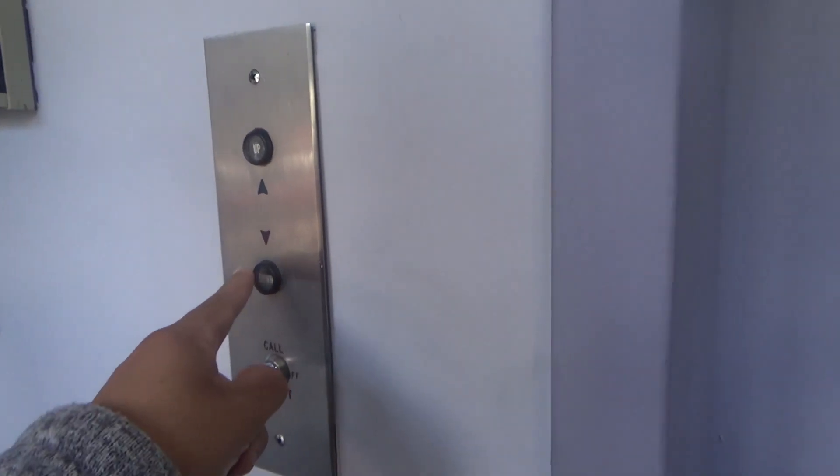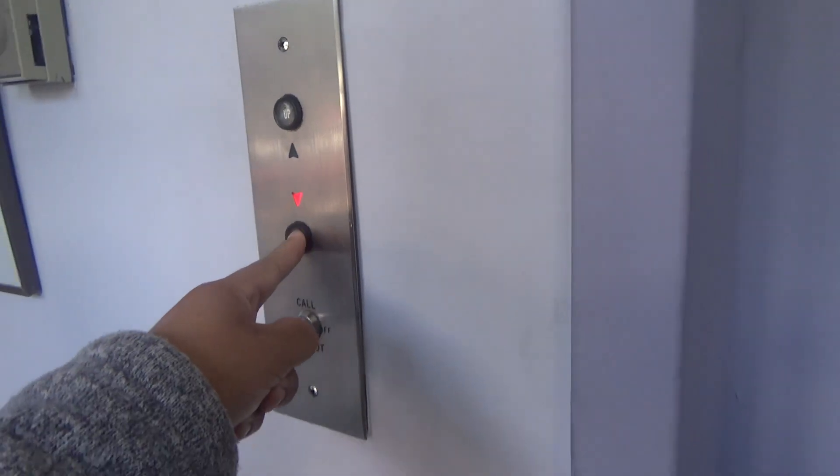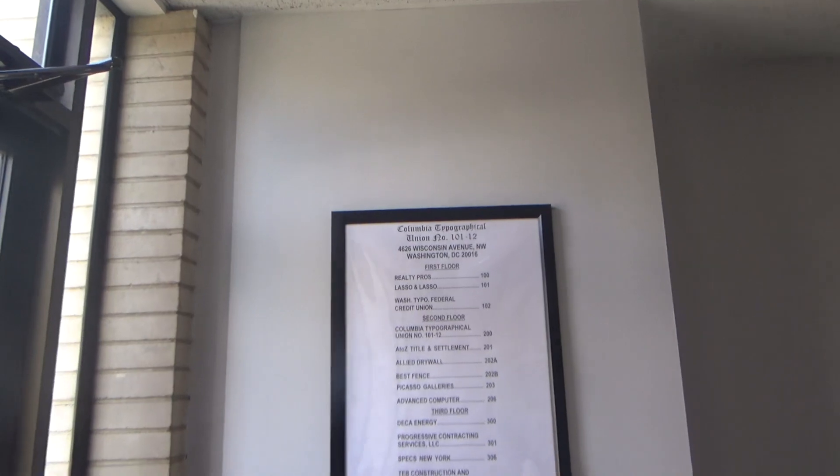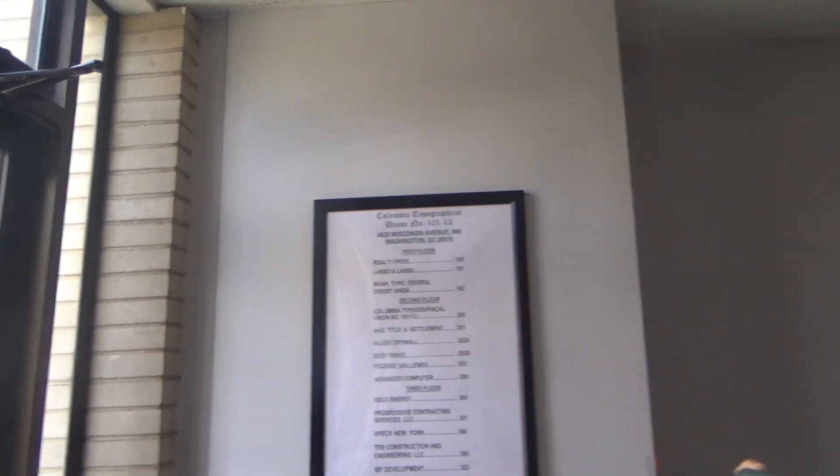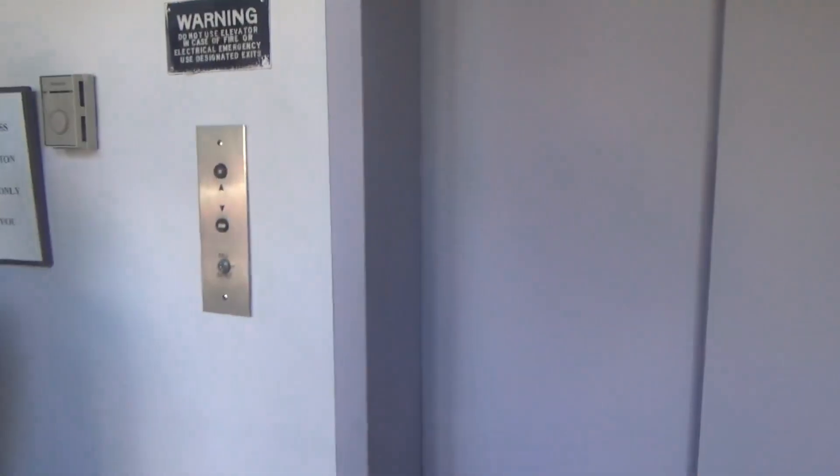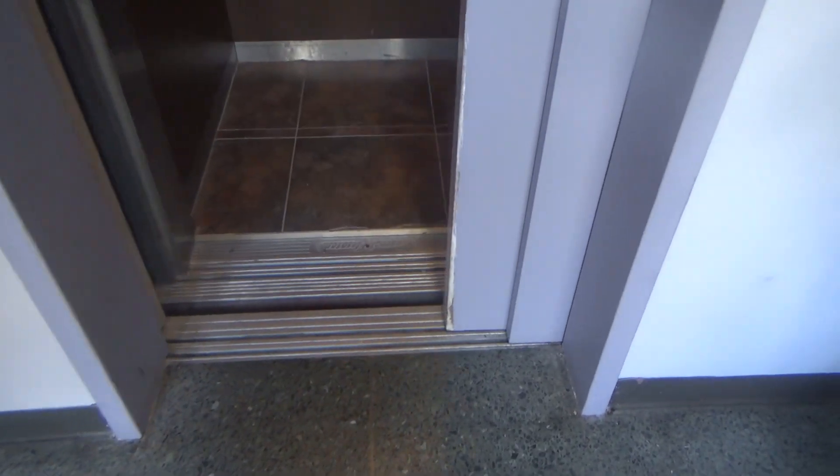We're at some building here in Washington DC. There's a lease. We're at 4626 Wisconsin Avenue. I'm going to ride this old elevator. Oh, General. It used to be General, I guess. It's all the same fixtures.